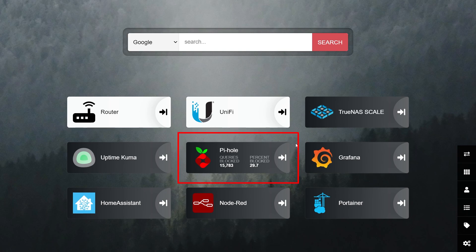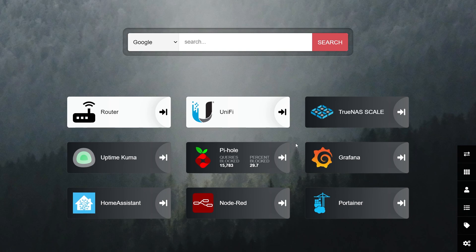Heimdall also has a bunch of what they call enhanced apps which can give you information about the service from just a glance. Take Pi-hole for example, where you can see some stats about your blocked connections.